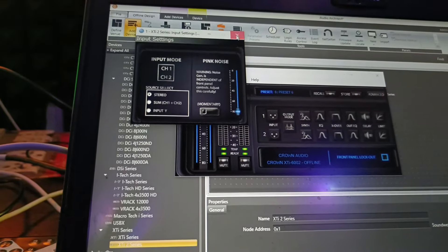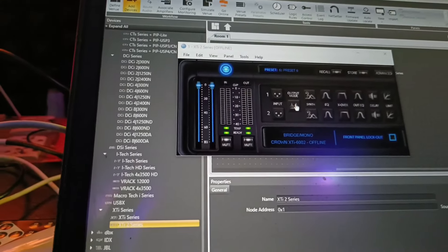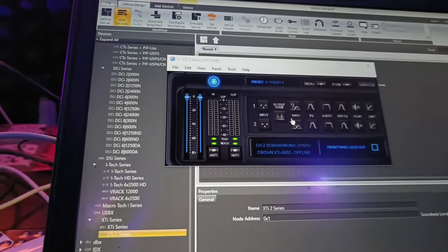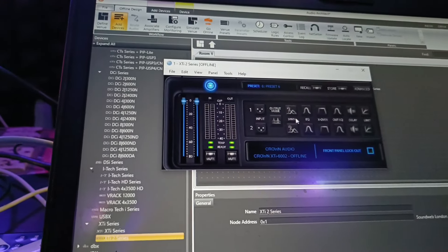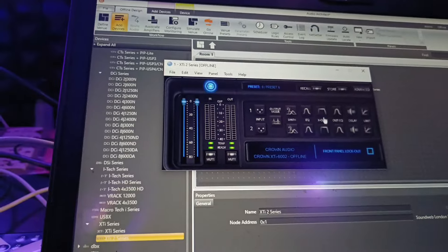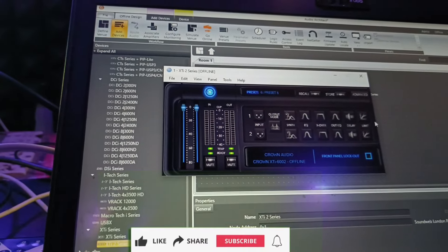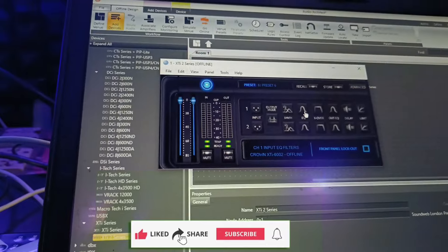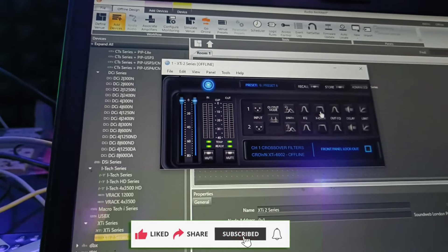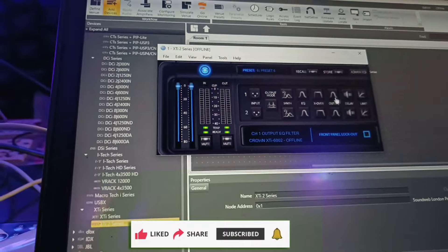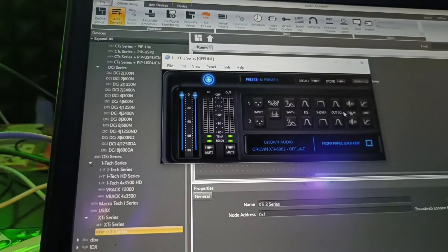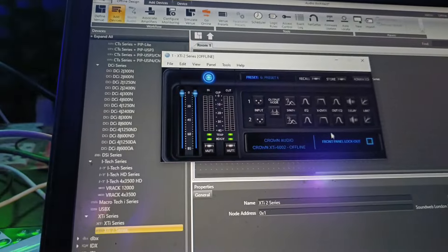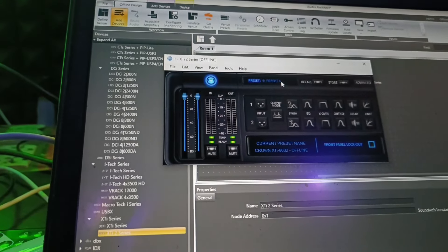First of all, the input section. The output mode is bridge mode. There are two channels, EQs, filters and delay processes. Starting EQ, X-O, output EQ, delay and limiter. There are options. You can use channel 1 and channel 2. You can use the preset name.